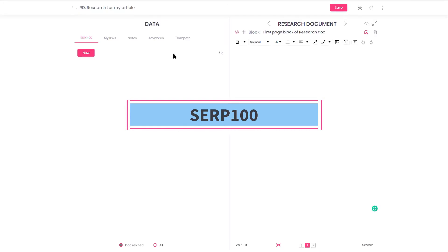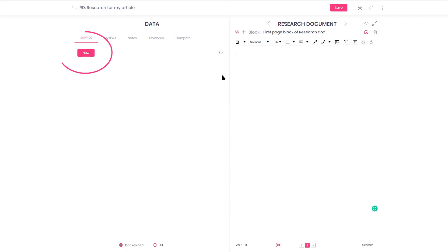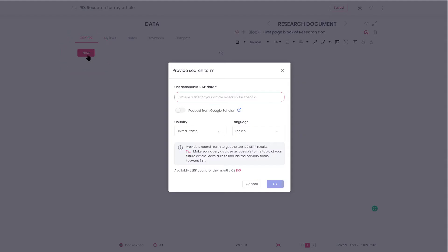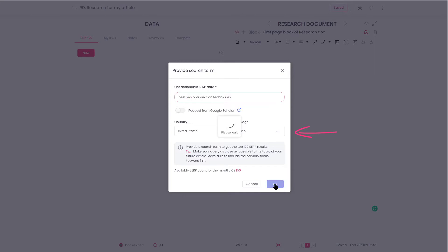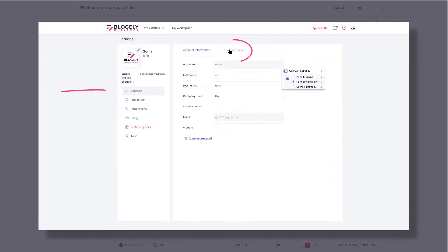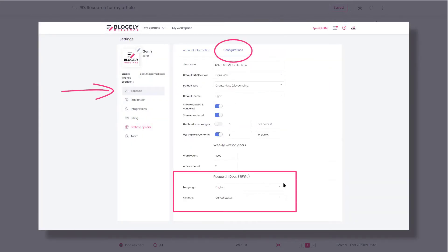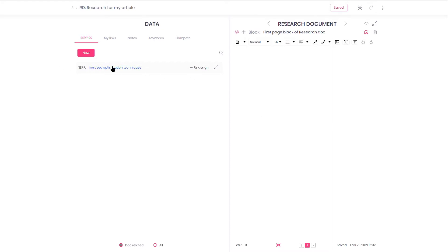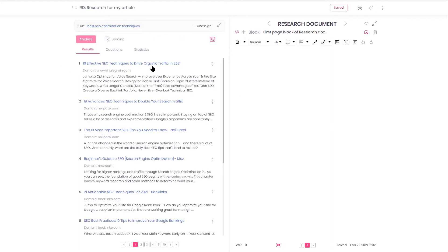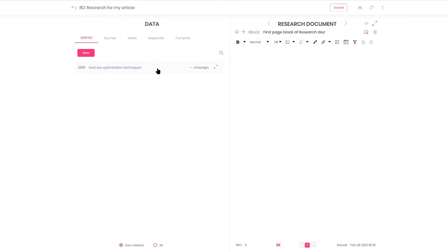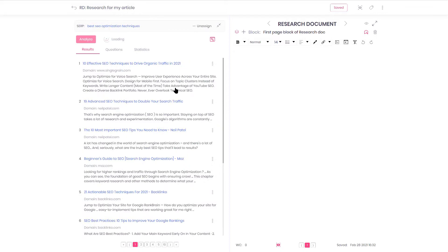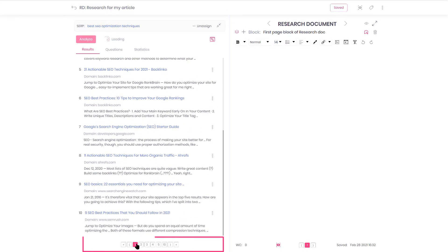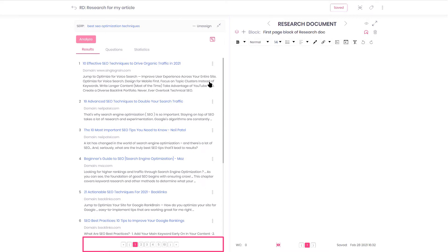Let's explore SERP 100 first. To research the competition use SERP 100 functionality provided in Blogly's Research Docs. Click New and provide the research term. It should be as close as possible to the title of your future blog post. You need to select the country and language for the search. Please note, you can preset the default country and language in the Settings Account Configurations tab. Your SERP 100 was generated in less than a minute. By clicking on that bar you can expand it in the left panel's full view and explore the top 100 searches grouped by 10 into 10 pages. They are precisely your competition.